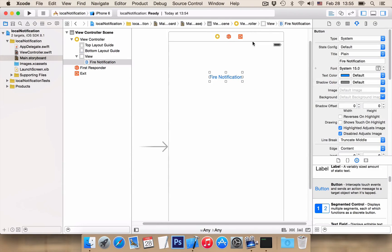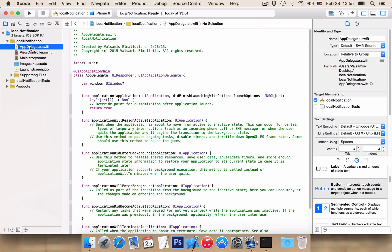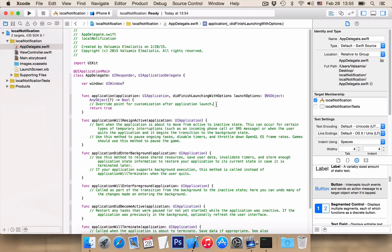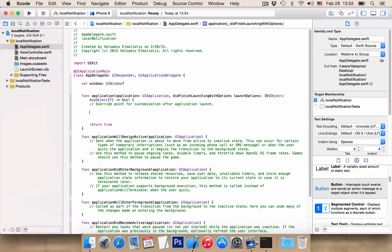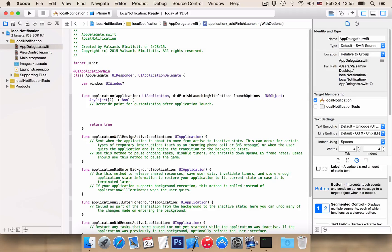Now, the first thing we need to do is to go to the appdelegate.swift file and here, in the didFinishLaunchingWithOptions, we want to register our application for local notification settings.